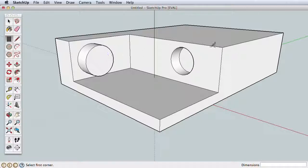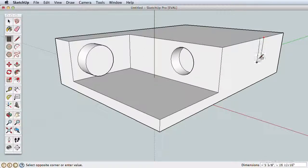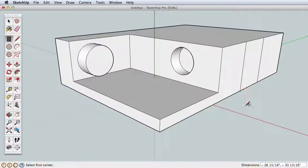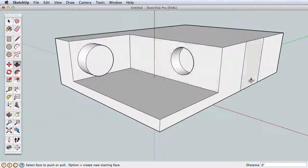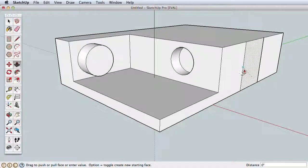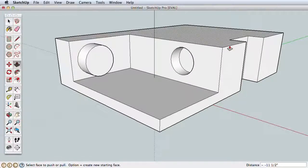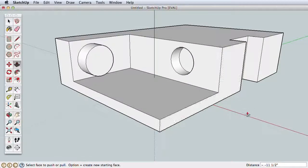Select the Rectangle tool again and start from this upper edge. SketchUp shows a red dot indicating you are on the edge. Click to start and draw down to a lower edge, also showing a red dot. Use Push-Pull to push this surface inward.